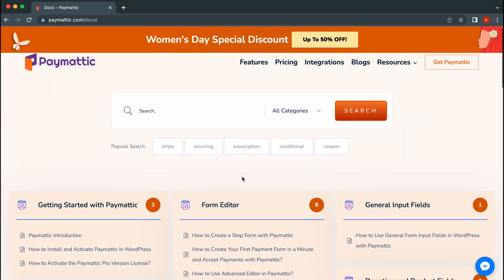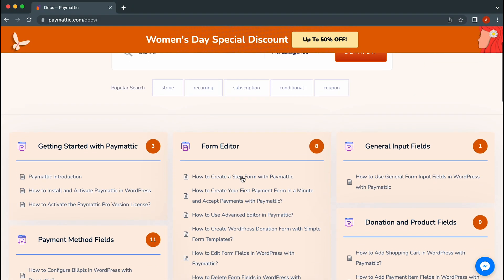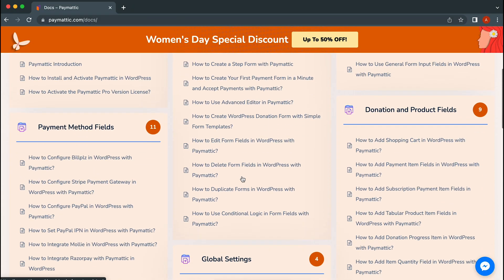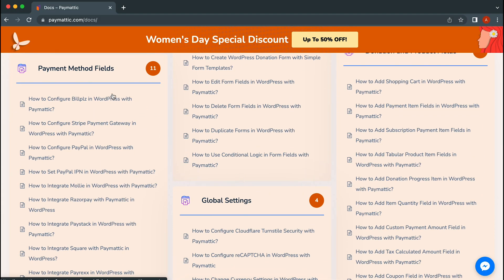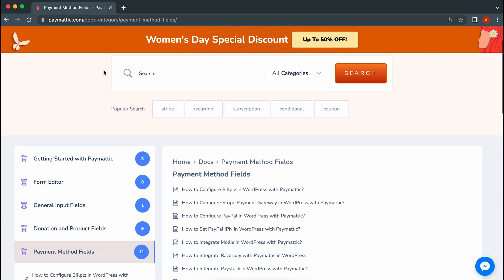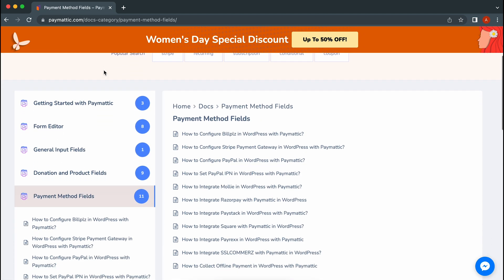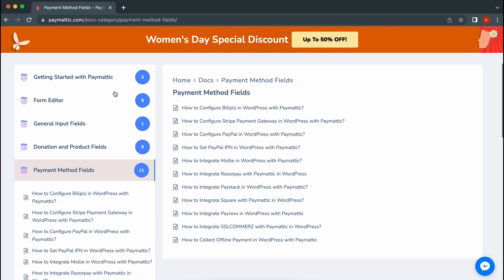If this is your first time using Paymedic, you'll have to configure the payment gateways from the settings. Don't get alarmed. It's pretty simple and the detailed documentation can be found on the website. Check the description for the link.